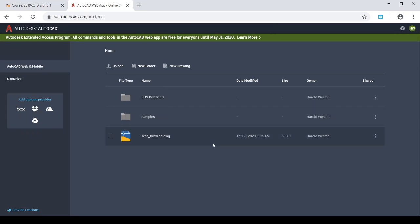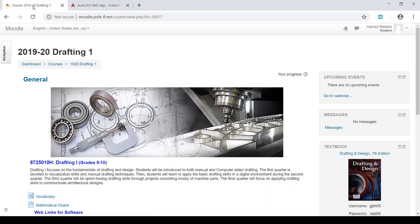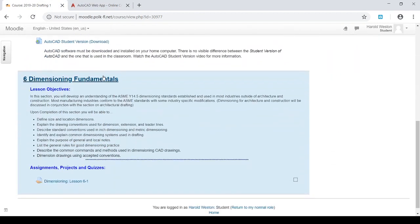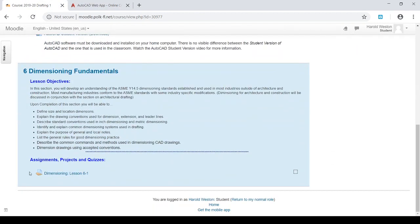The problem we're going to run into as a class during this time period is I've got to move template drawings out of Moodle and into the web application. All right, so let's go into Moodle real quick, and I'll give you an example. So our first lesson is going to be dimensioning lesson 6-1.